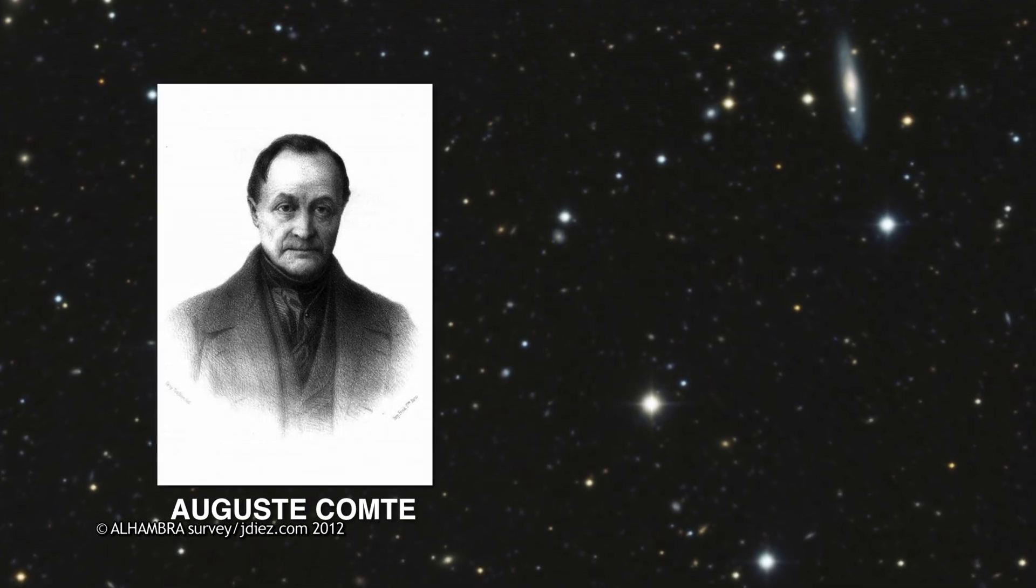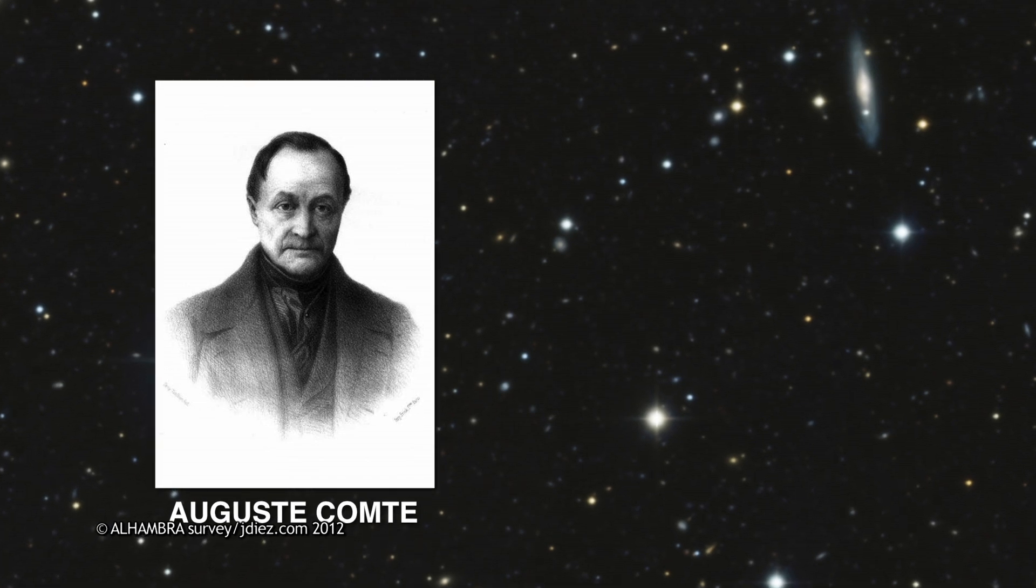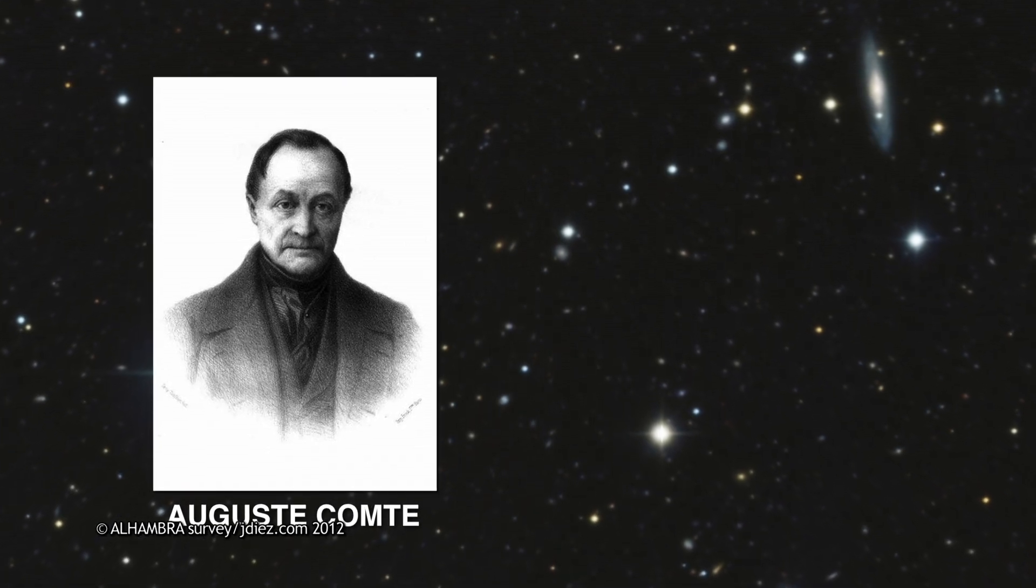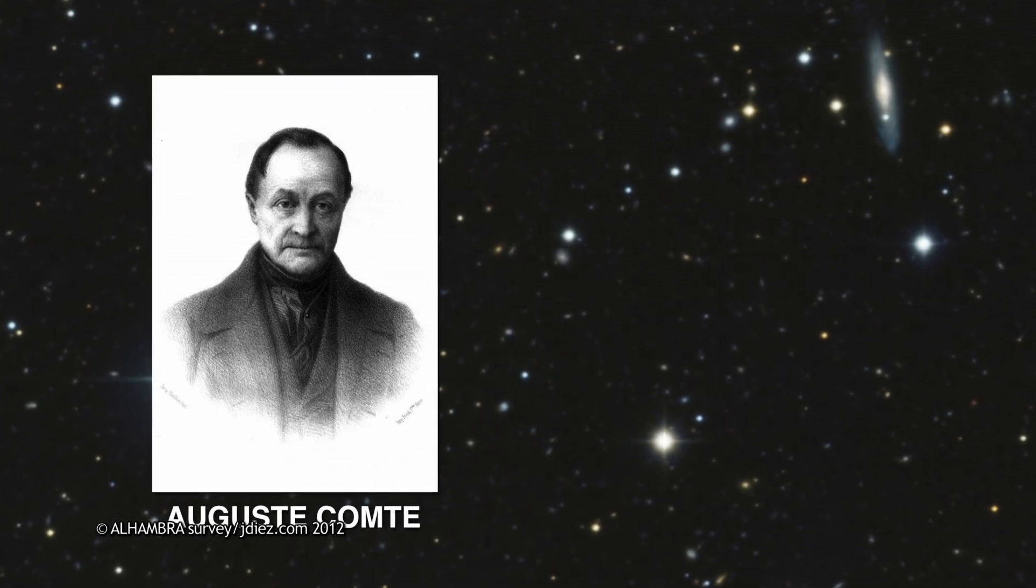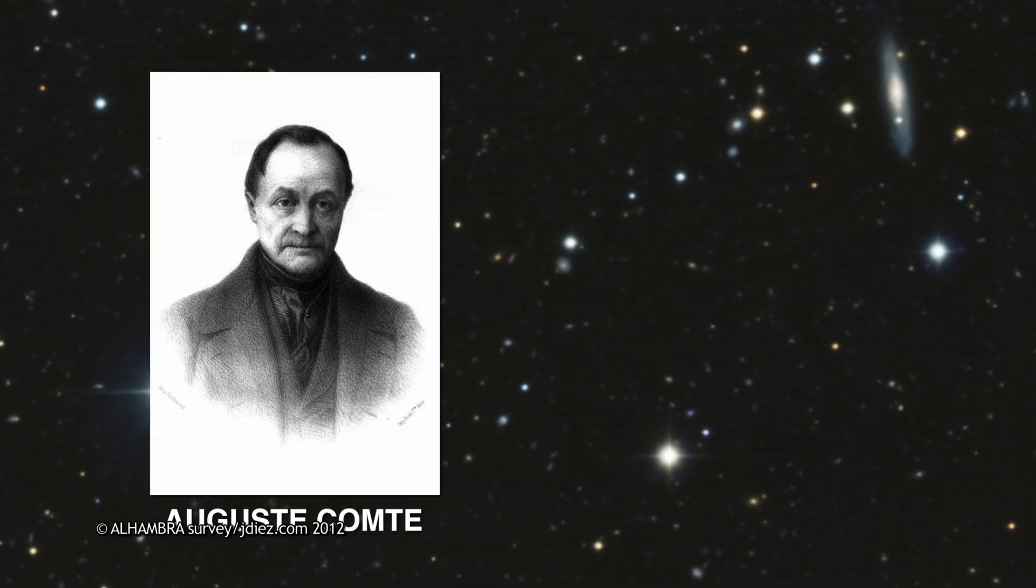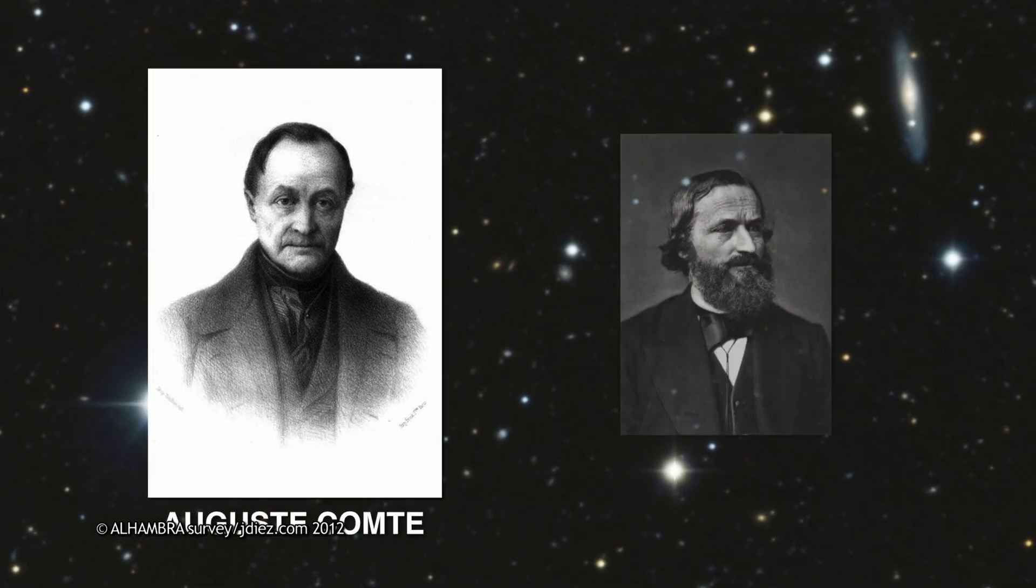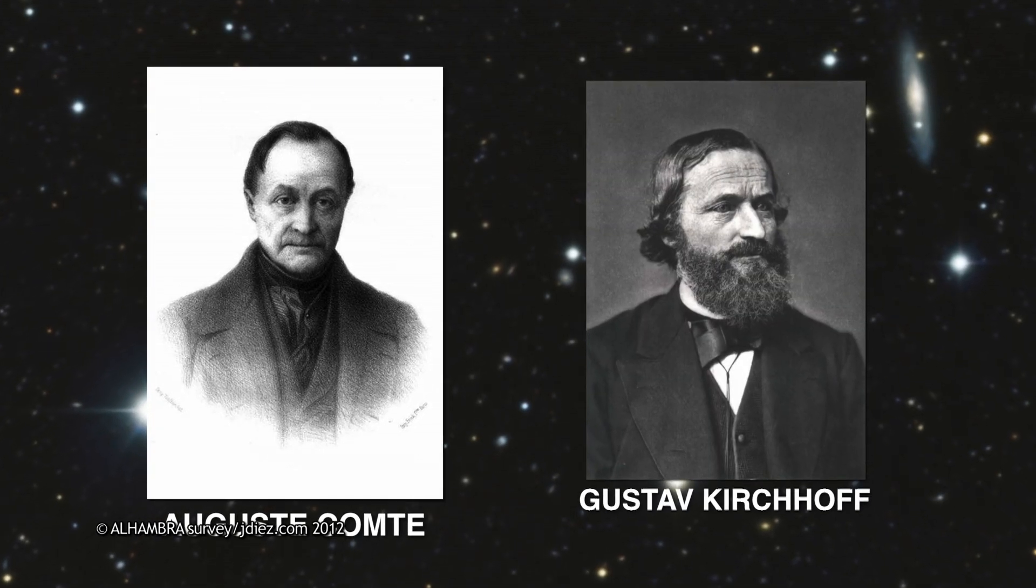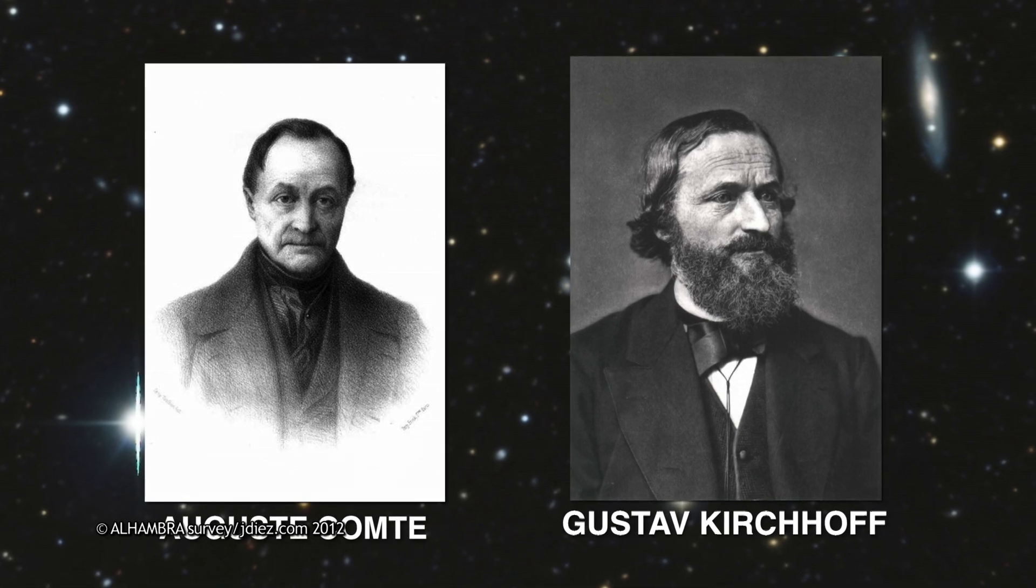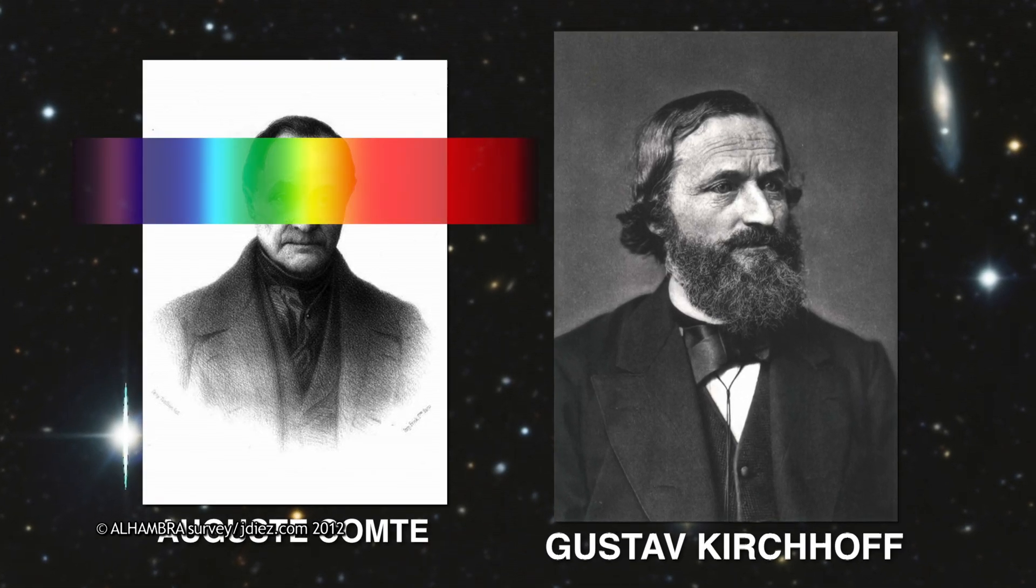Comte was assuming that acquiring this knowledge would require obtaining physical samples of the stars. But only 14 years later, the physicist Kirchhoff discovered that the chemical composition of a gas could be deduced from its light spectrum, viewed from any distance.